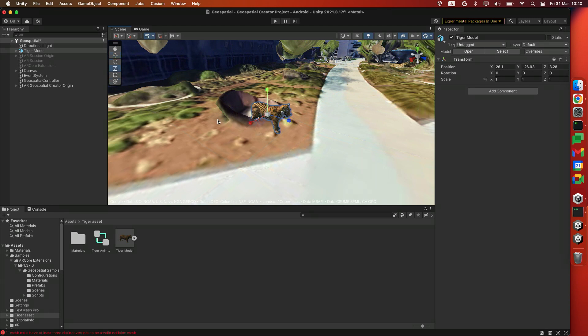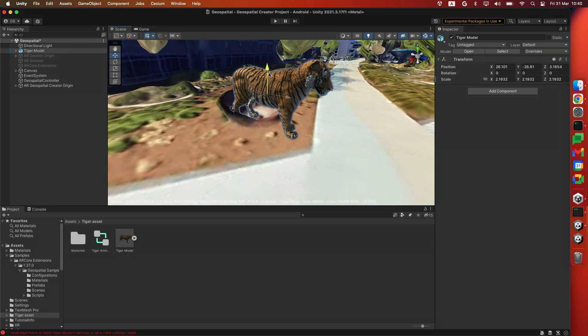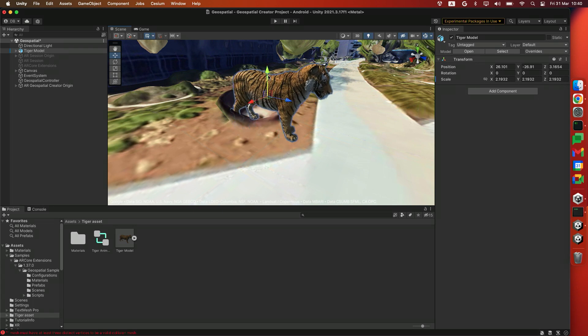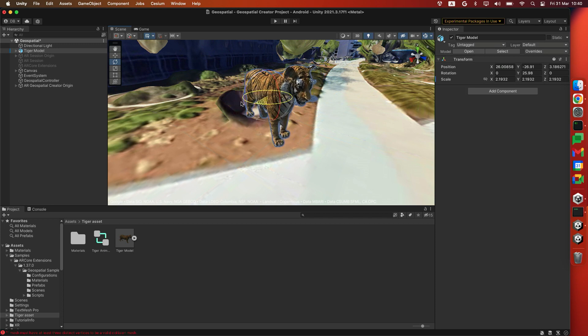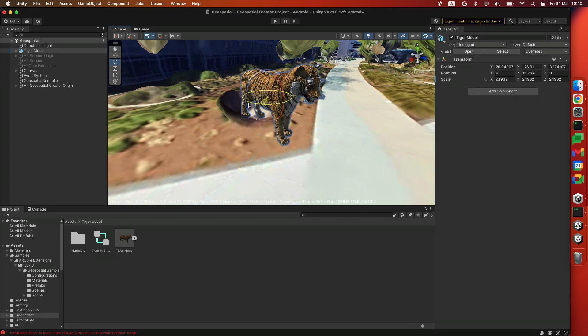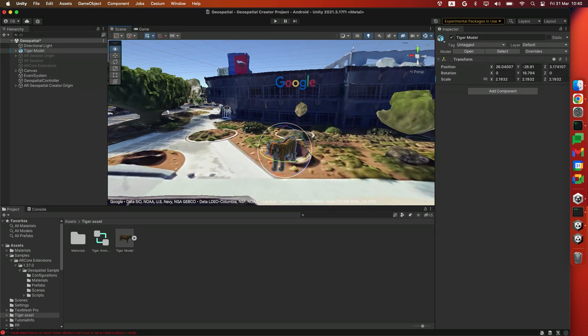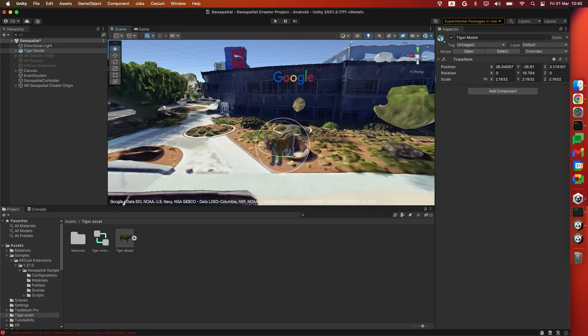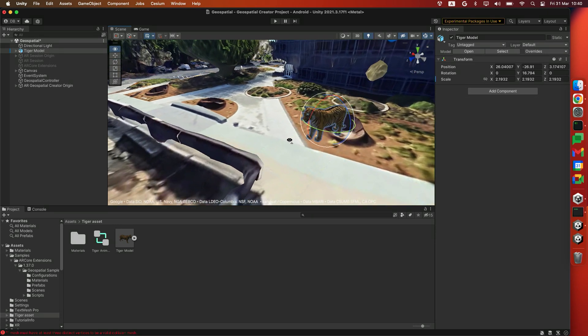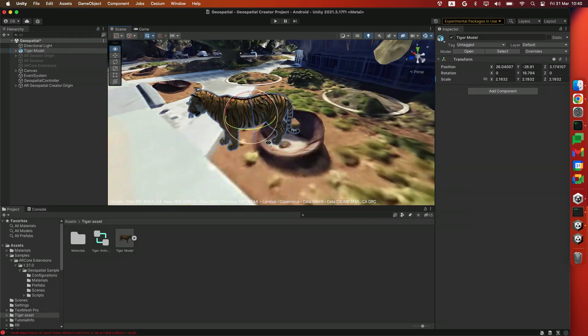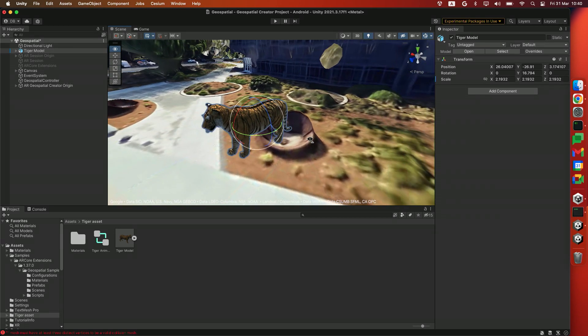And then I'm going to make him a little bit bigger using the Scale tool. Maybe something like this. Move him back up a little bit. And this is the Rotation tool, so I'll use the Rotation gizmo to make him face this way. Perfect. This is also a preview of what your augmented reality experience is going to look like when you run it on your device.